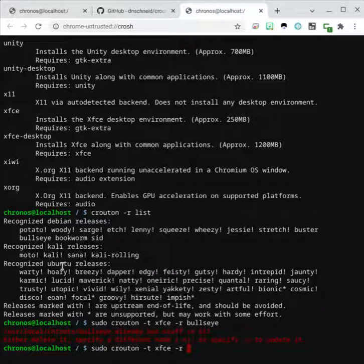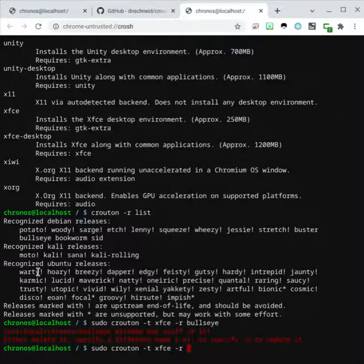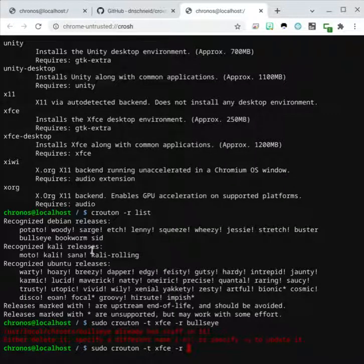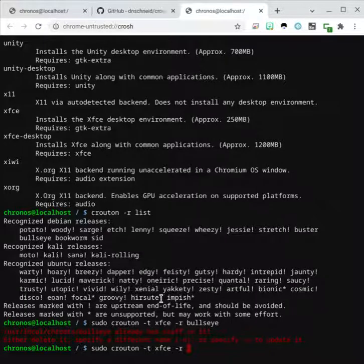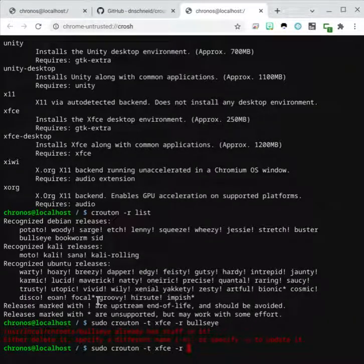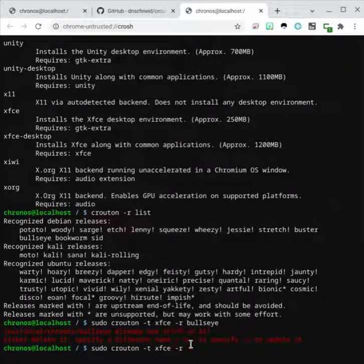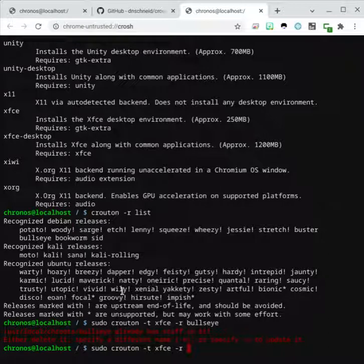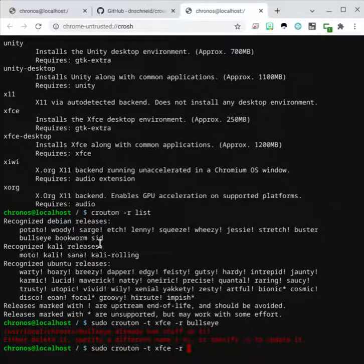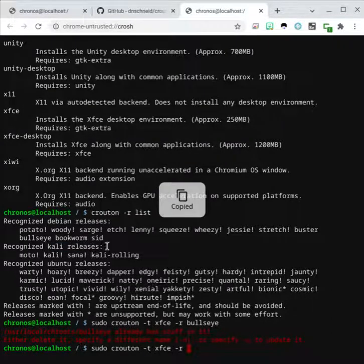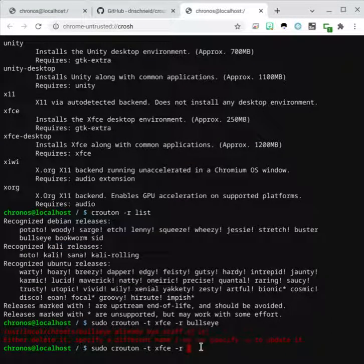So in theory, I could probably install, let's say, let's say, an Ubuntu, let's do, let's say, focal. It's, I think star is unsupported. Let's say we should avoid, try to look for one that's okay. So let's say I want to do a Kali release over here. So I could do Kali rolling if I wanted to.